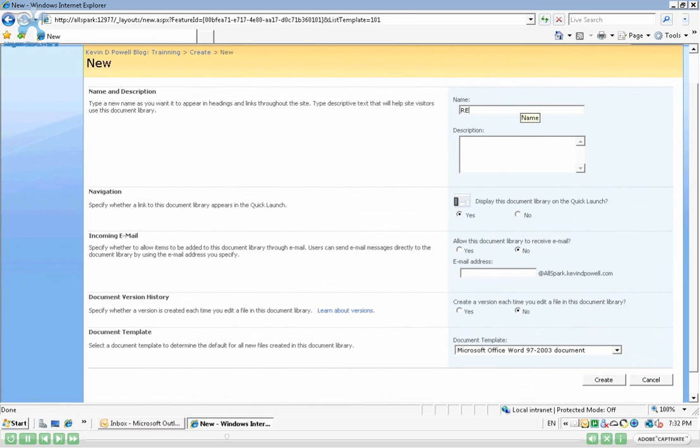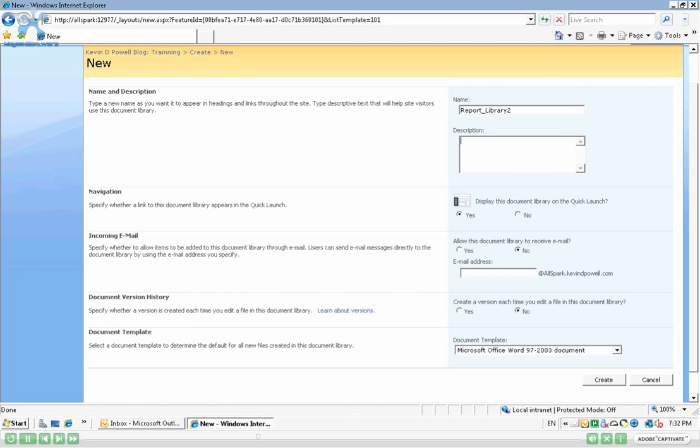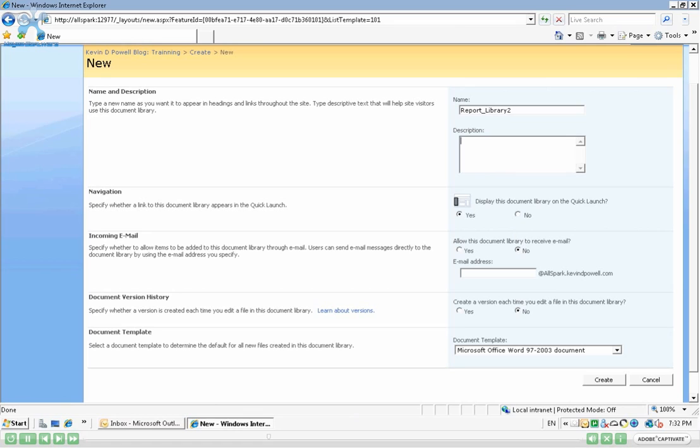So let's call this Report Library 2. You can fill out a description, it's simply optional. We have an option to display this Document Library on the Quick Launch, which is the left-hand navigation within SharePoint. For the instance of this exercise, we'll keep it with Yes. We could always remove that or not have this library show up in the Quick Launch though.